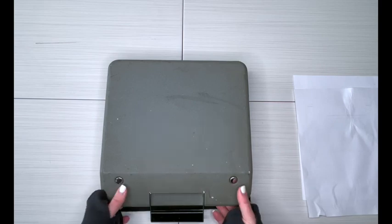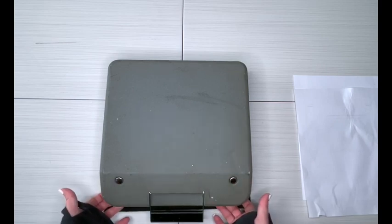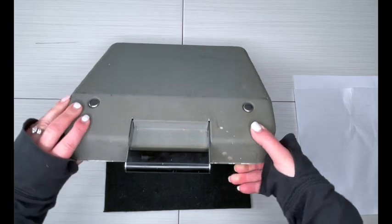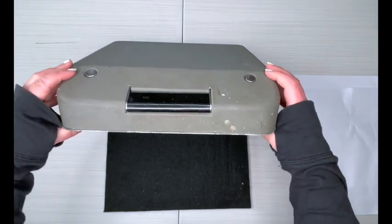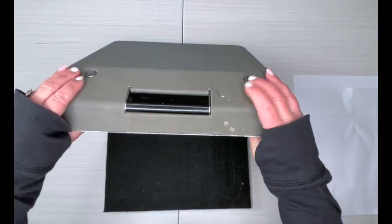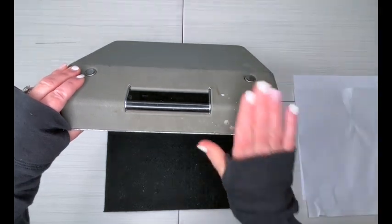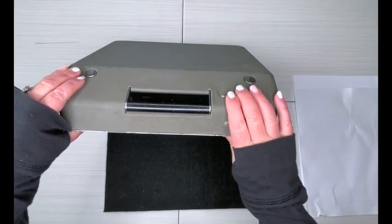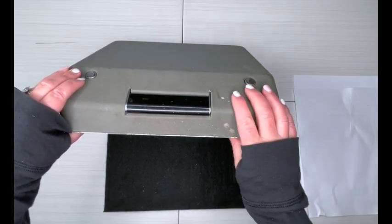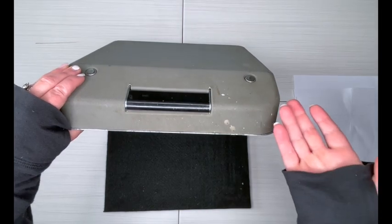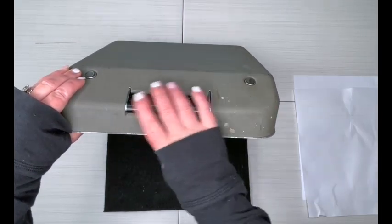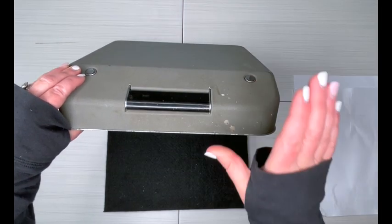All right, so I have a travel typewriter here for you. As you know in the description, this is a Hermes Rocket, and you can see how thin it is even with the metal case. This is great for travel, great for small spaces, or if you're going off to college and you need to haul your typewriter around.